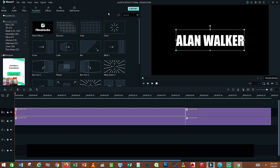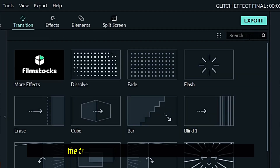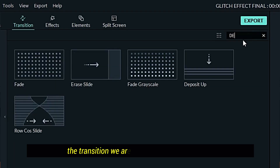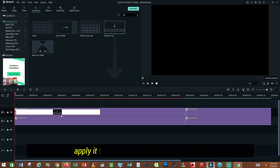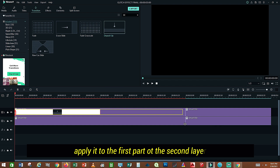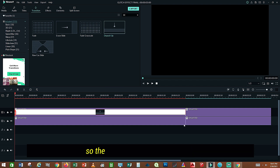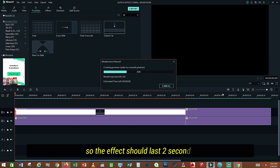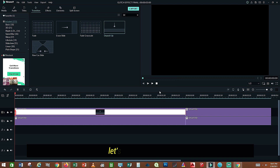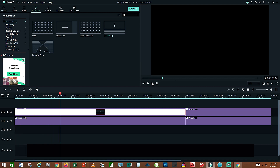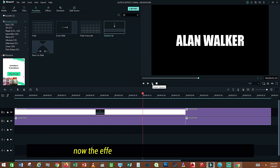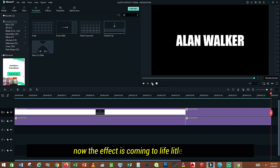Now go to Transition. The transition we are looking for is Deposit Out. Apply it to the beginning part of the top layer, so the effect lasts 2 seconds. Let's render and play it. Now the effect is coming to life little by little.